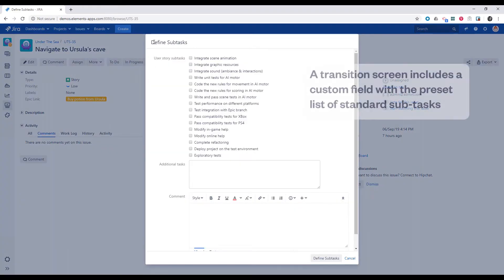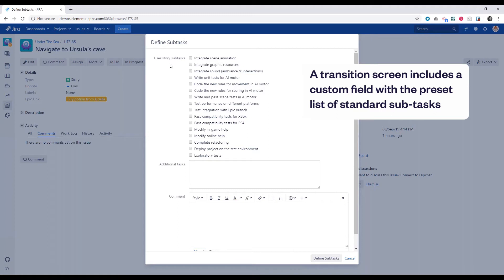This opens a transition screen which includes a checklist custom field with a preset list of standard subtasks. We can check the subtasks we want and add a custom subtask in the text custom field.